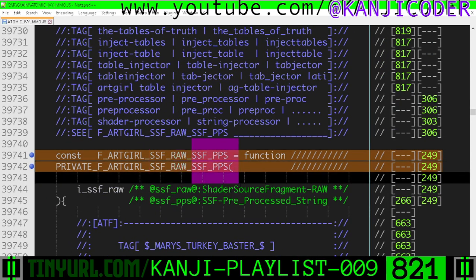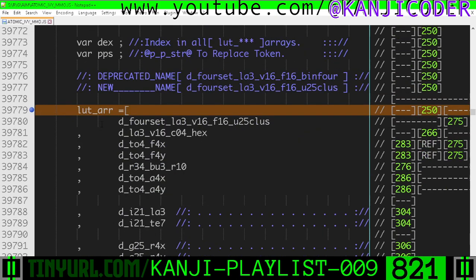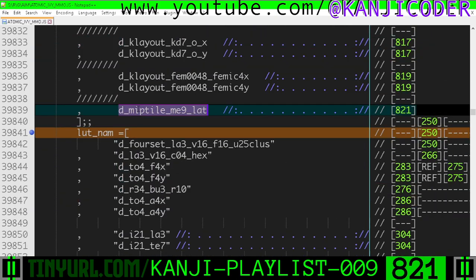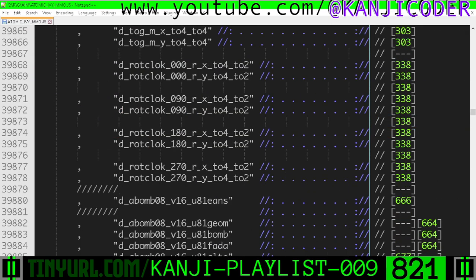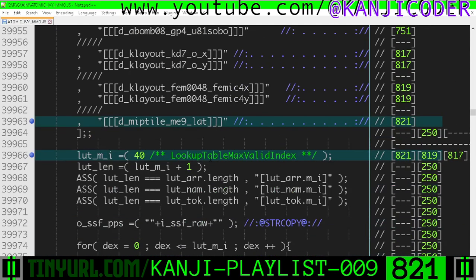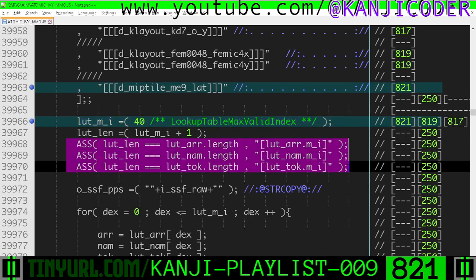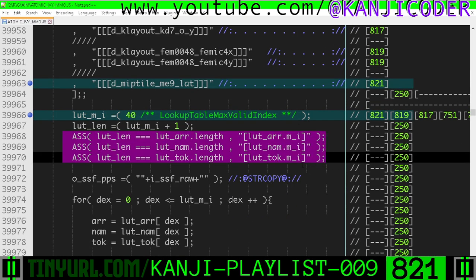Shader source fragment raw is converted to shader source fragment preprocessed — this is my preprocessor. Right down here in our lookup table of arrays, we've added the new lookup table. In our lookup table of names, we're going to refer to it as this in the shader code — the same name that we use in the CPU side code. And then our lookup table of tokens: this is the injection site token that our preprocessor looks for to inject the C99 equivalent of this JavaScript lookup table. We're going to increase the max index to 40, because all these lookup tables need to be the exact same length, which is the max index plus 141.